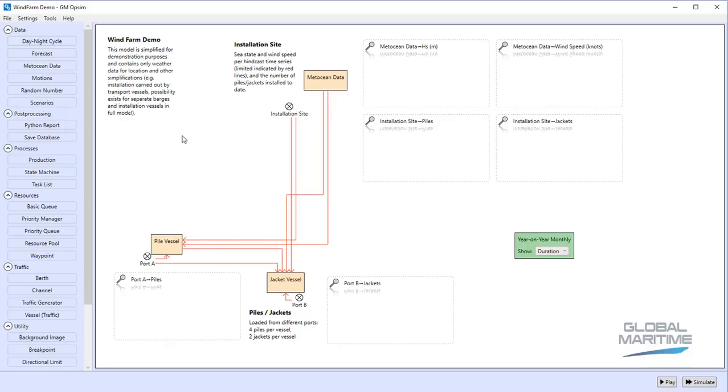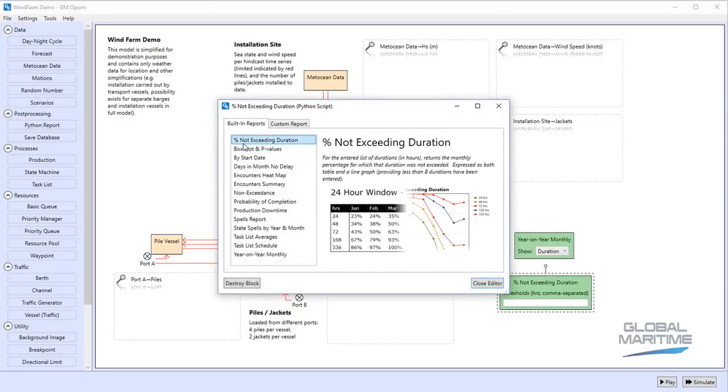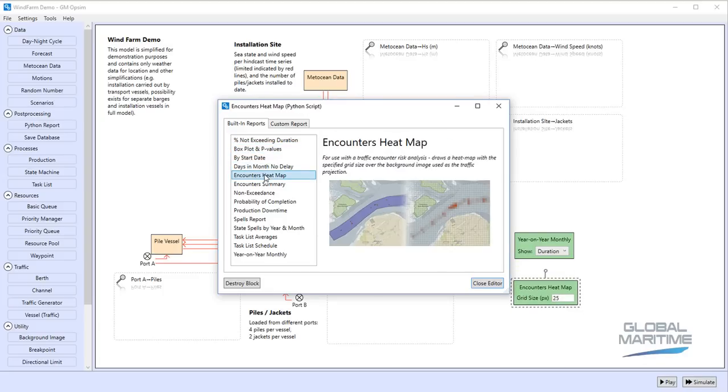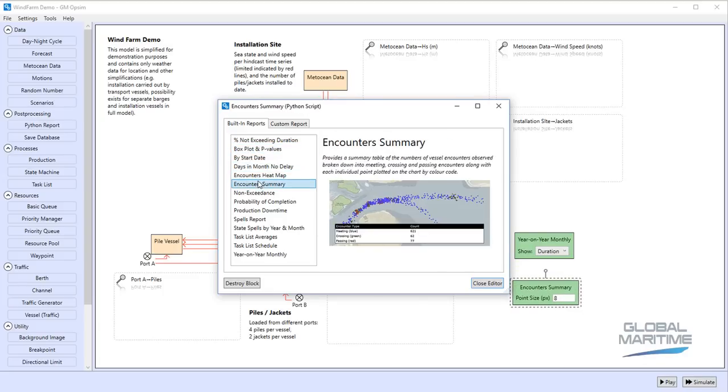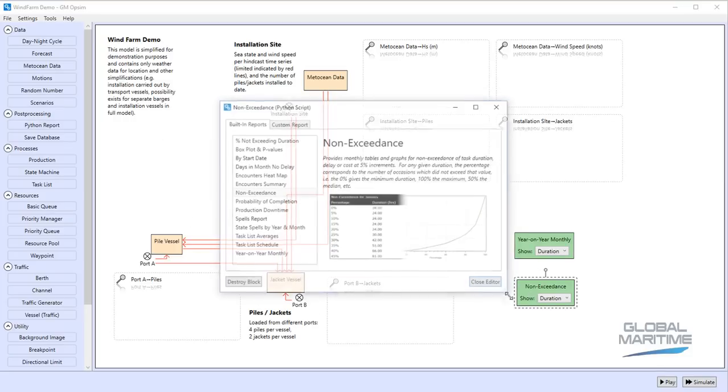Once we're happy the model is doing what we want, we've got a whole range of reporting built into GM Opsim here. We can compare against certain durations, we can do box plots of duration or delay, we've got various things relating to traffic counters, non-exceedance plots, there's a whole range of built-in reporting or we can customize this for particular jobs.